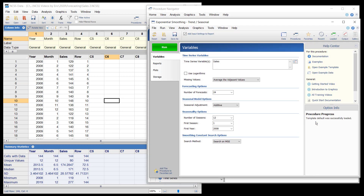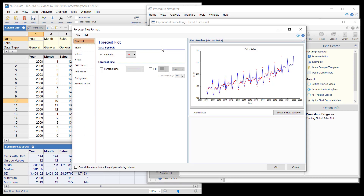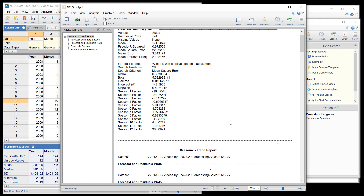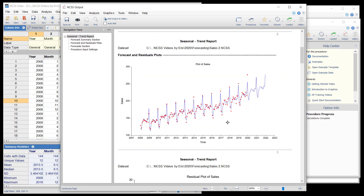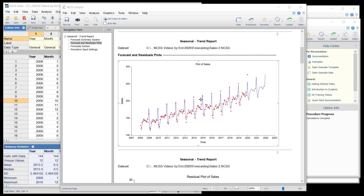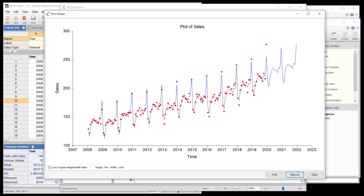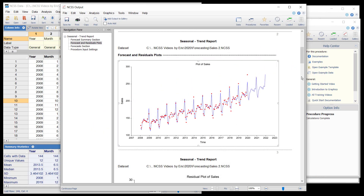First, the desired options are specified for the Exponential Smoothing procedure, and the procedure is run. The forecast plot shows two years of prediction that appear to follow the trends of the previous years very nicely, including the December spike in sales and the January and February lull. The forecasted values are shown at the end of the forecast section.